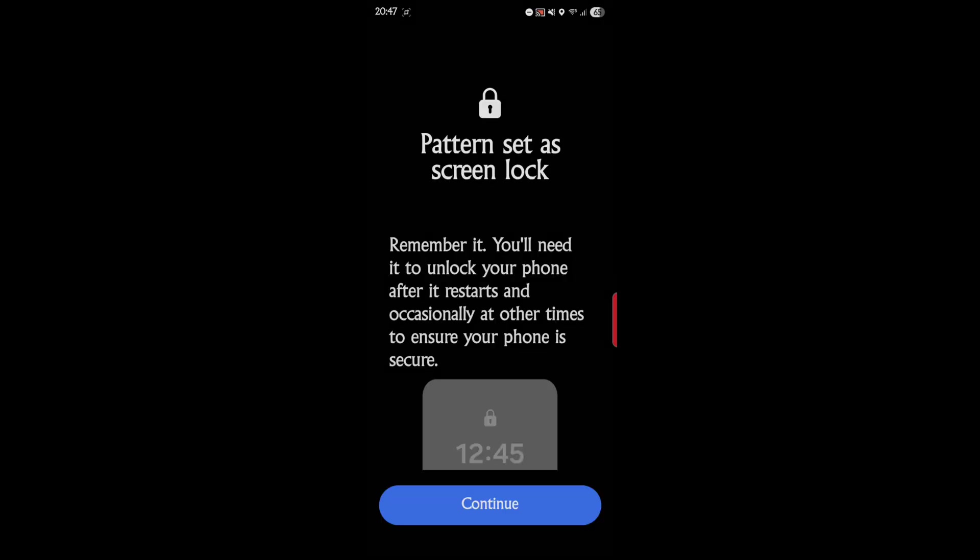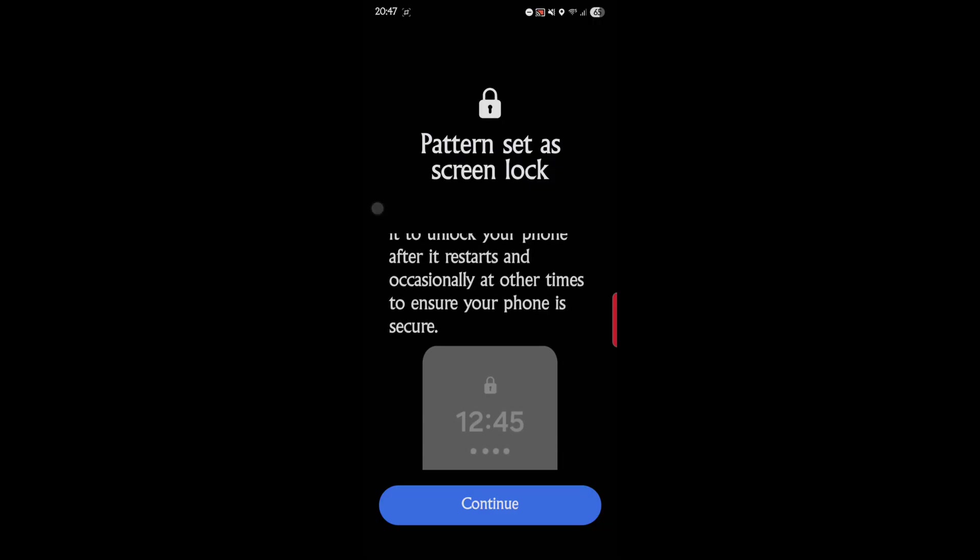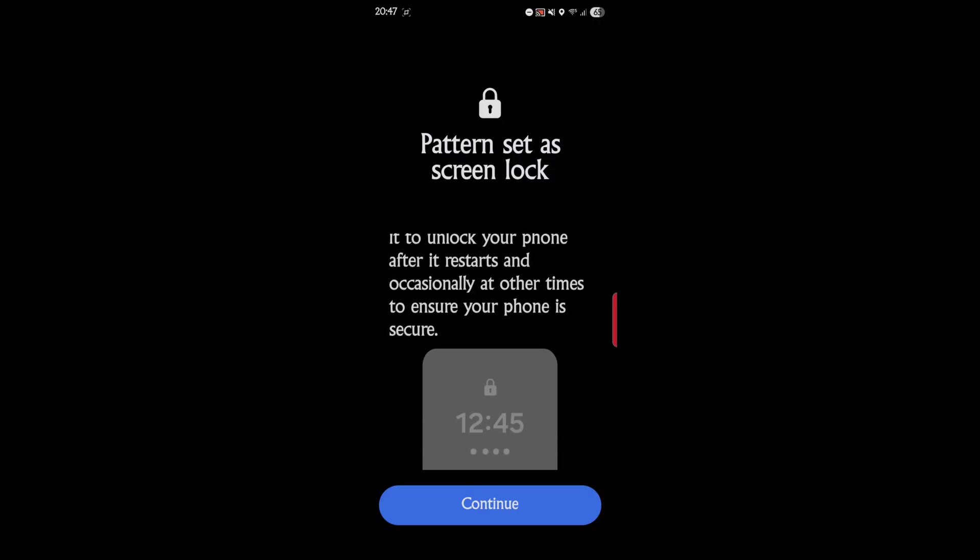I'm not worried about anybody seeing this because I'm just going to redo it. Okay, so remember it. You'll need to unlock your phone after it restarts and occasionally at other times to ensure your phone is secure.